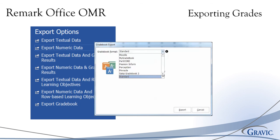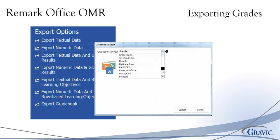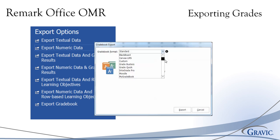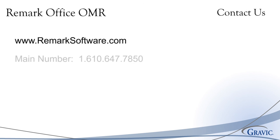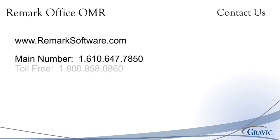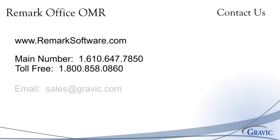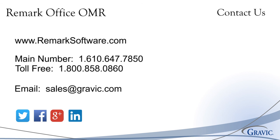Grade results can be exported to various gradebook formats, as well as student management systems. Thank you for your interest in the Remark Office OMR software. For more information, to download a free demo, or to schedule a live webinar, please visit RemarkSoftware.com.